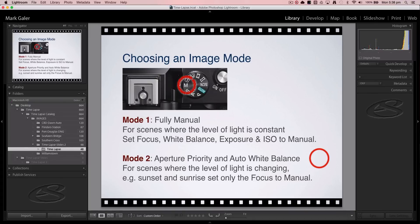By far the best shooting mode for timelapse is manual — manual everything. Manual focus, so the lens doesn't hunt between frames. Manual white balance, so a momentary red object doesn't confuse your camera. Manual exposure, so a cloud passing in front of the sun doesn't change aperture and shutter speed for just one frame, creating a flash in your video. Keep ISO manual as well. The exception is for newcomers shooting sunrise or sunset, where auto white balance and aperture priority let exposure and color naturally progress as light changes.